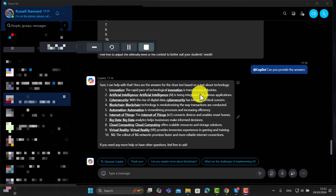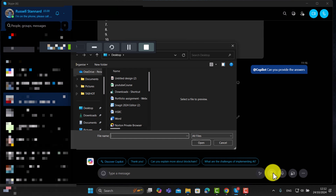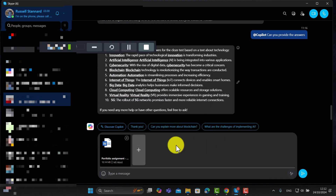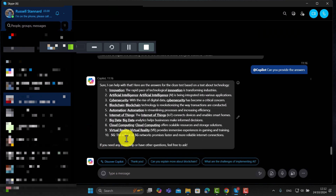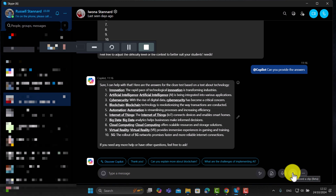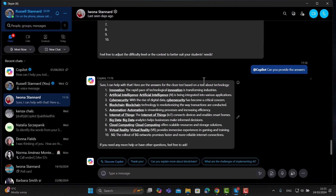Another option is to share files — click here, choose the file you want to share, and click to upload. You can also do the same thing with video. If you want to leave a webcam message, that's also possible by clicking on this button in a similar way to leaving an audio message.